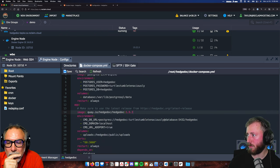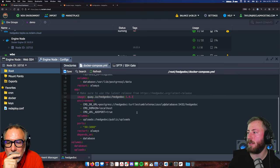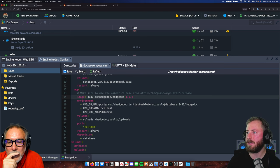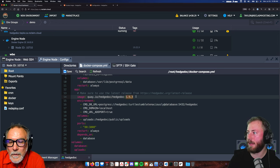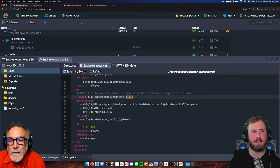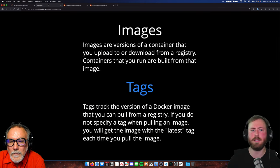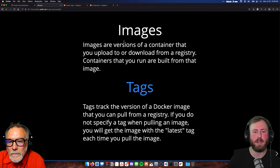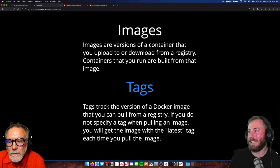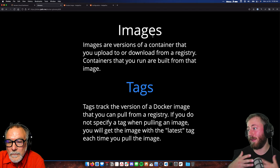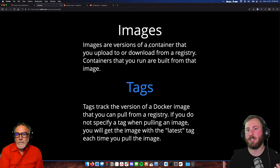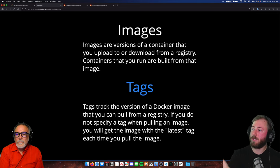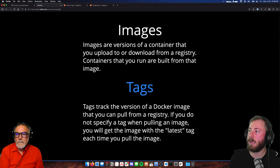I'm actually going to pull an old version of this application — this introduces a new concept called a tag. You can see the image we're pulling is quay.io/hedgedoc/hedgedoc:1.9.3 — this is what's called a Docker tag, and it's essentially just a version. An image is what gets uploaded to a registry to allow your server to run a container. Once it enters the Reclaim Cloud atmosphere, it's called a container.